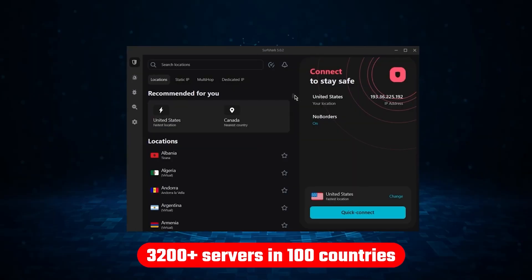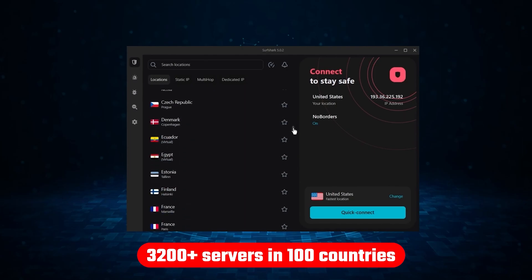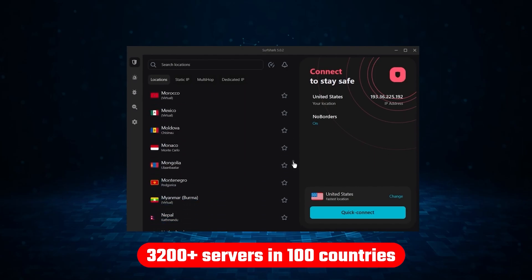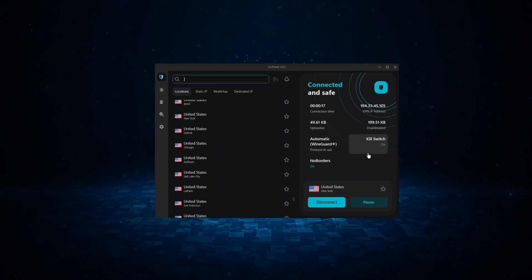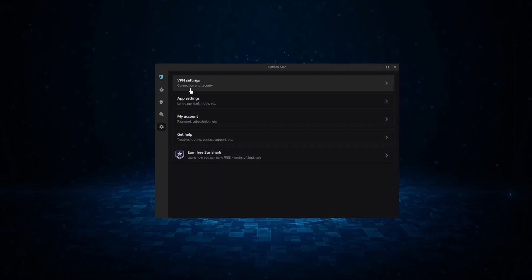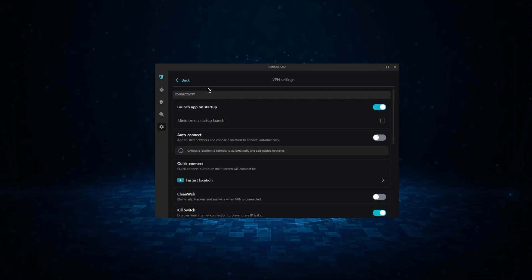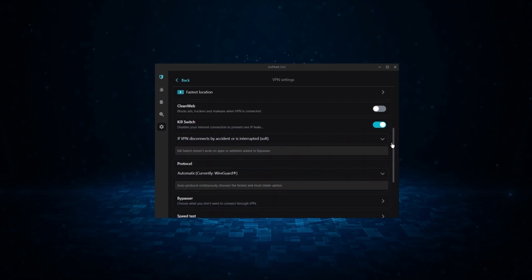Not only that, but it offers a huge server list of over 3,200 servers in 100 countries, which gives it a lot of value. And so if you're looking for the best budget VPN that allows unlimited simultaneous connections on top of having the core features of a VPN, Surfshark is your go-to.